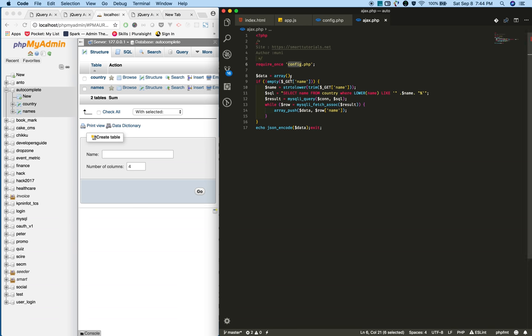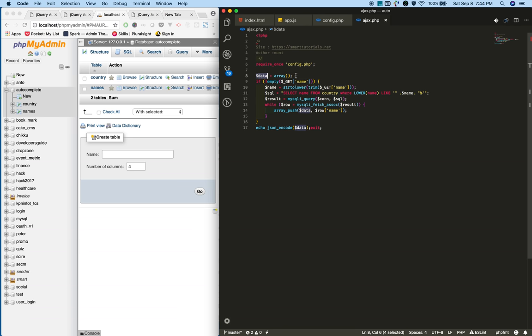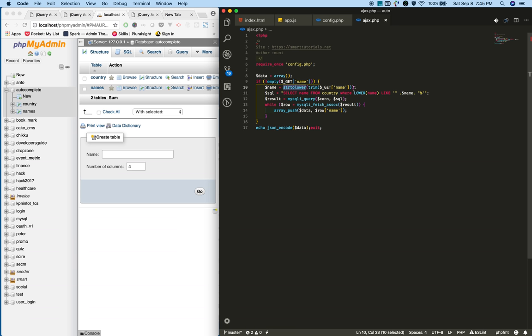Create a dummy array. Next, in an if condition, I'm checking whether the data received from the client side is not empty. Once it is not empty, I'm trimming it and converting whatever received into lowercase.